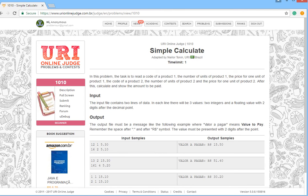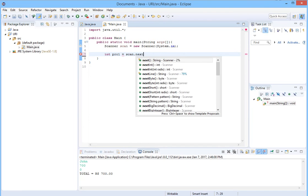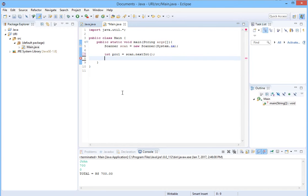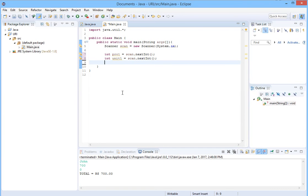Let's go to Eclipse. We have six input values. We will write: 'pro1' for the product 1 code as an integer using scan.nextInt(), 'unit1' for the product 1 unit also as an integer using scan.nextInt(), and 'price1' for the product 1 price as a double.